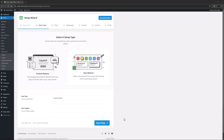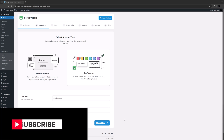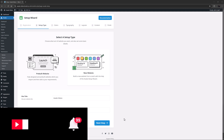Hi everyone, it's Geoff here from Avada with an Avada Short. In this video I will take a look at Avada Layouts and the Avada Setup Wizard. Don't forget to subscribe to our YouTube channel and click the bell icon to be notified of all new content.